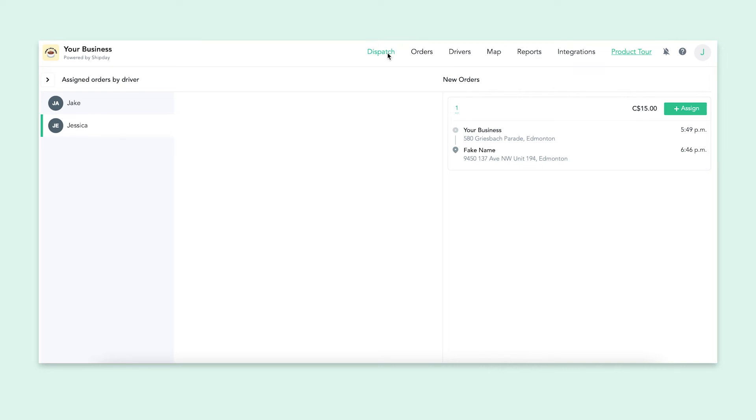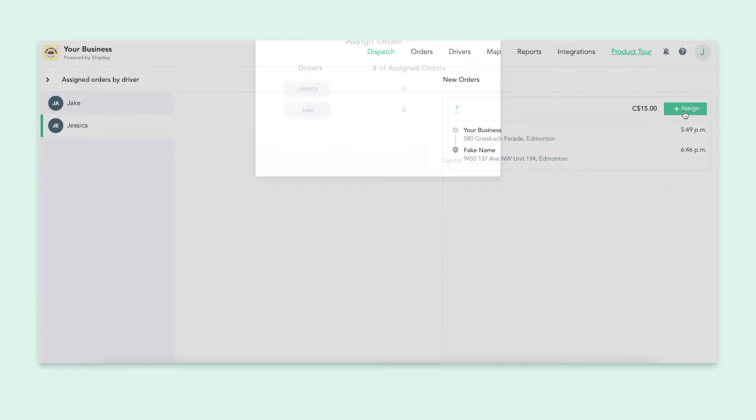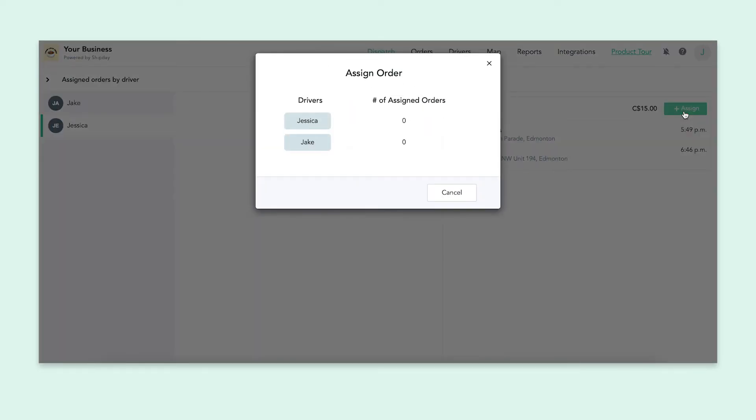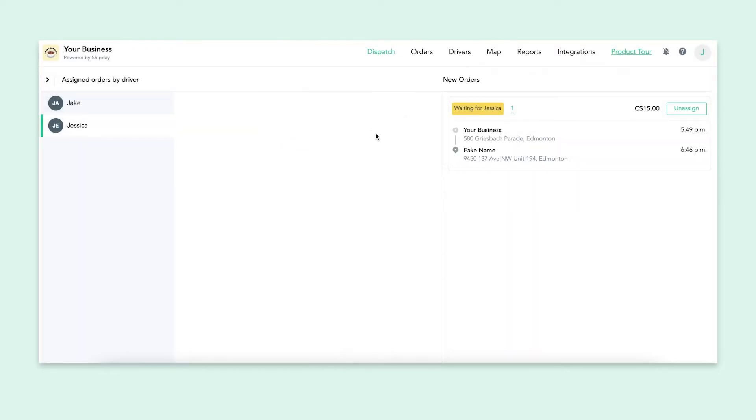Assigning a driver is easy. All you have to do is click the assign button and click on whoever you want to give it to. This will send it to the driver app where your driver can accept or decline the order. Now let's move to the driver app so we can see this process.